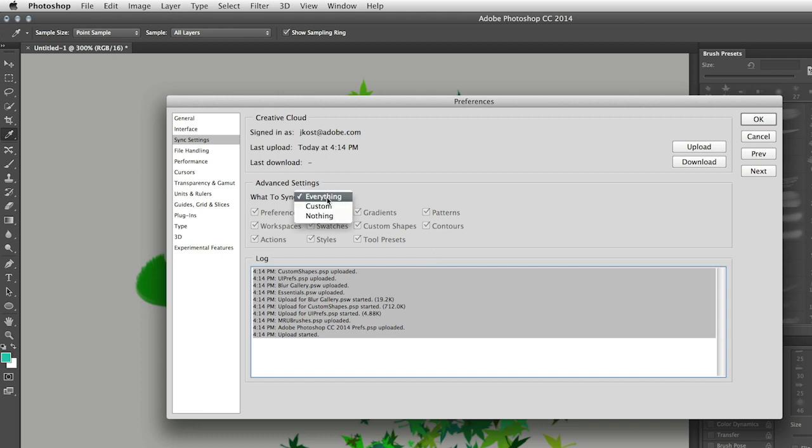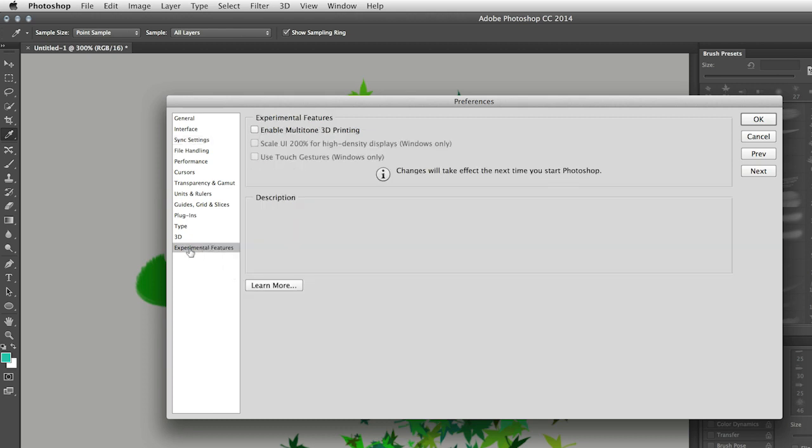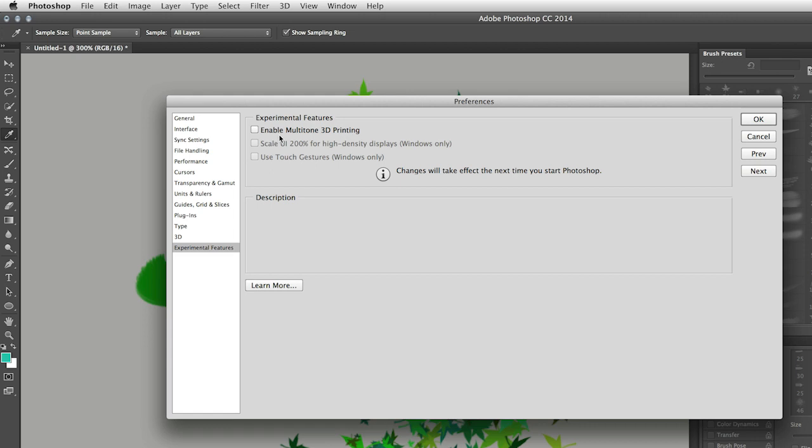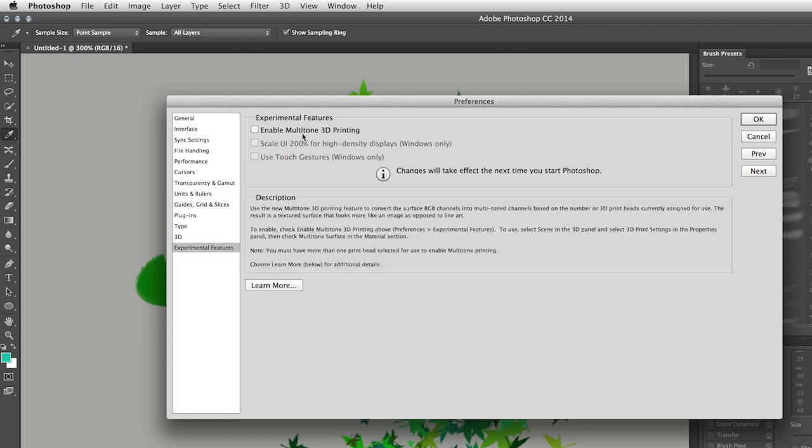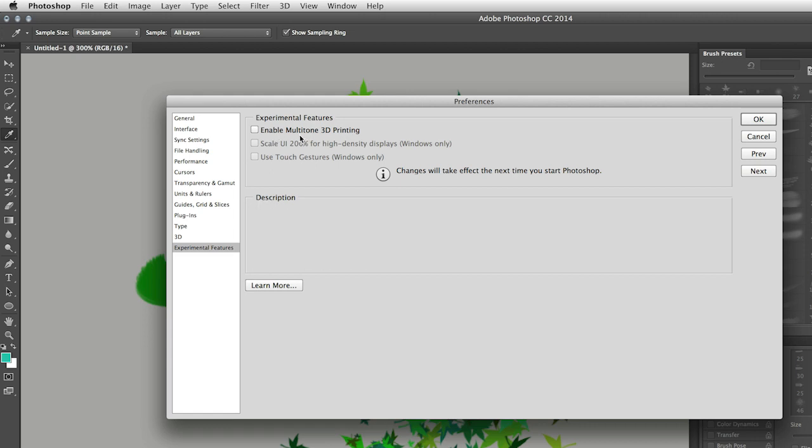Of course we can always come in here and customize what it is that we want to sync in case some of these files are really large and we don't want to take the time to do it. While we're in these preferences, let's take a look at this new feature here at the bottom. This is the experimental features area. This means that as features are in the process of being developed, if you want to get your hands on them before they're actually a part of the product, you can go ahead and enable them here in order to start using them. And of course you can always click learn more in order to learn more about that feature.